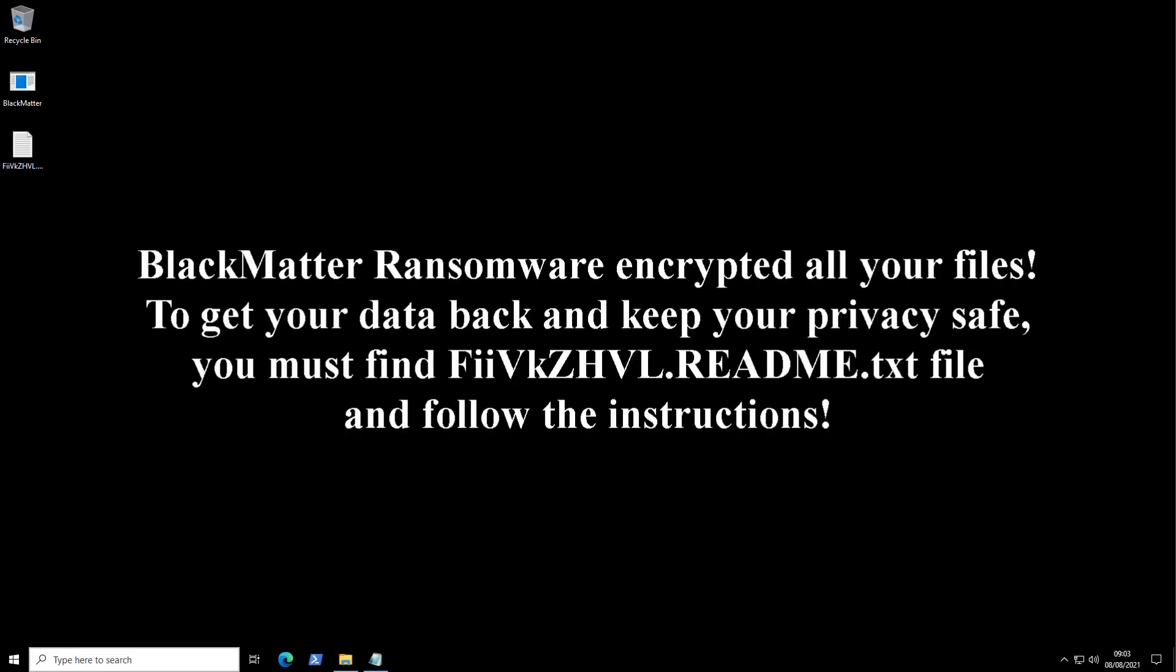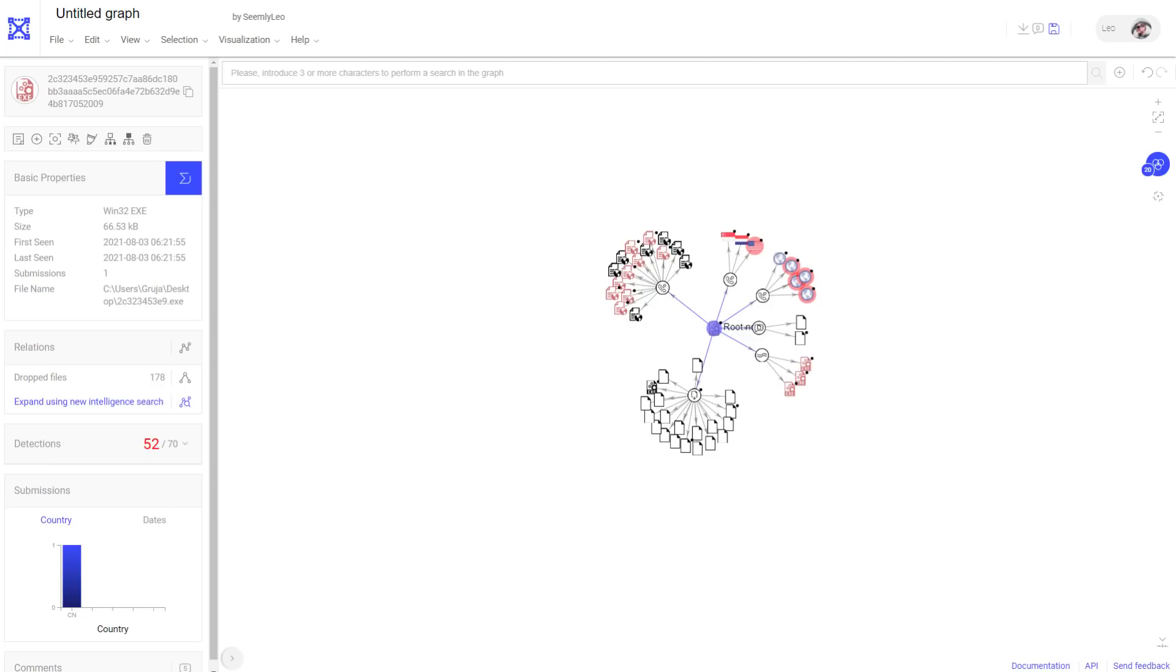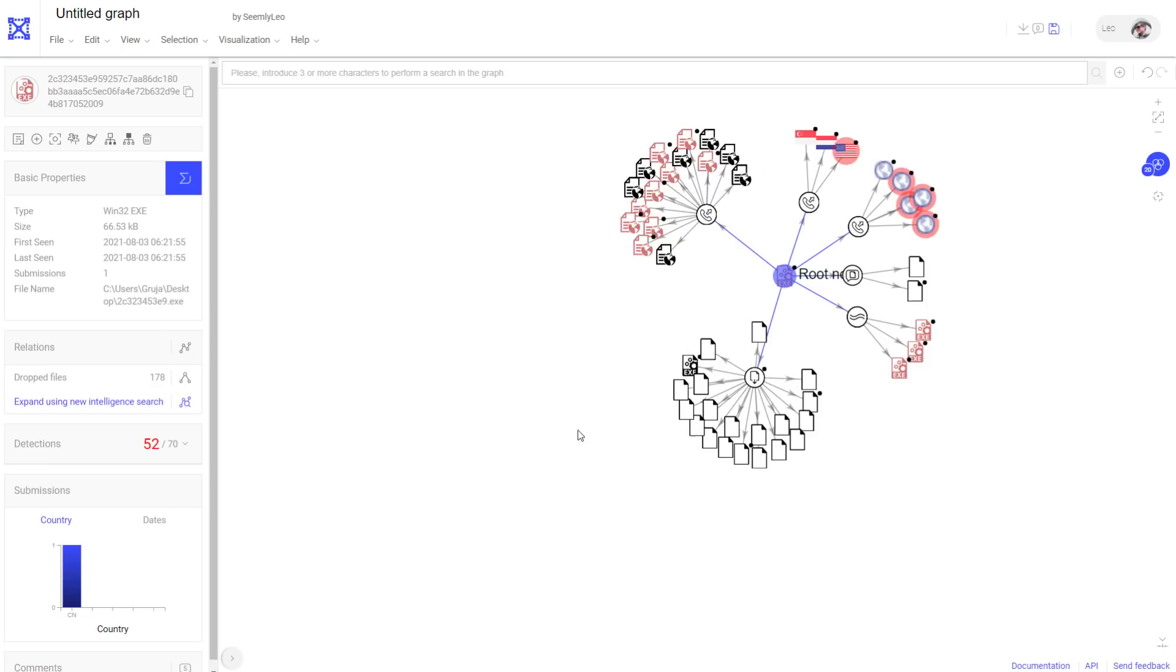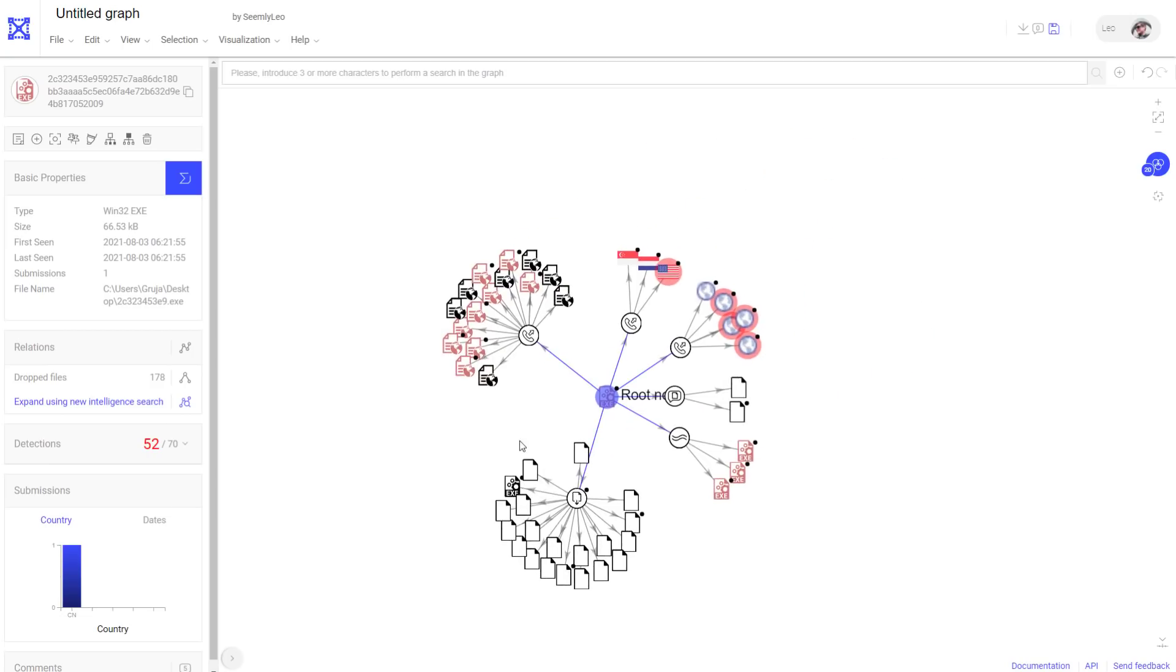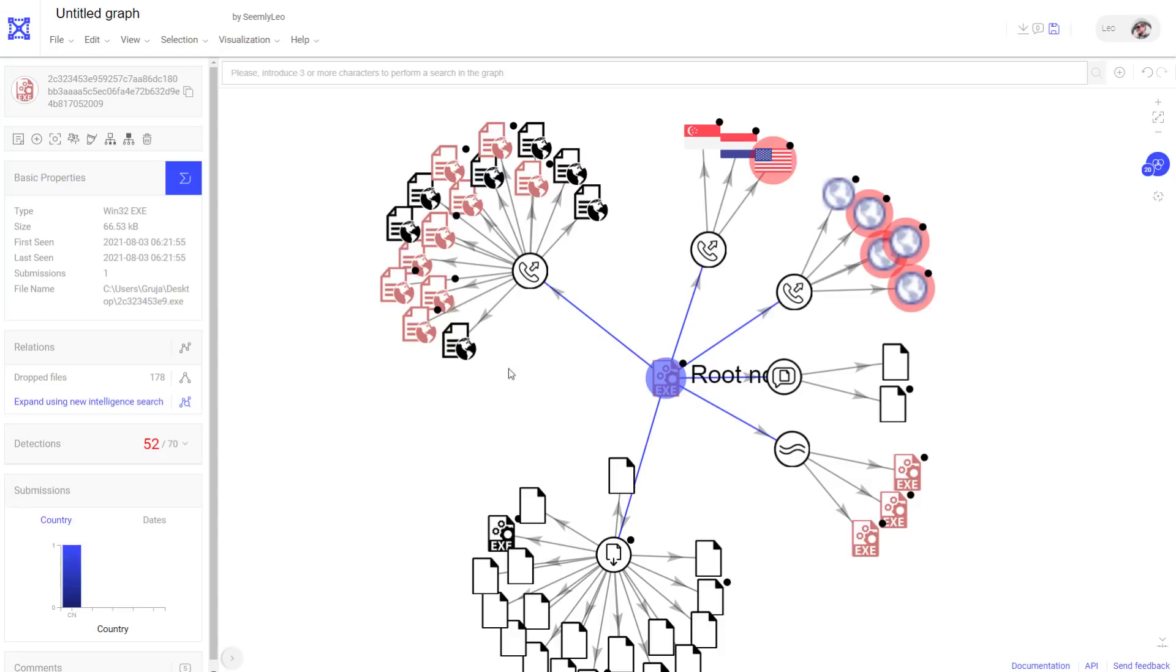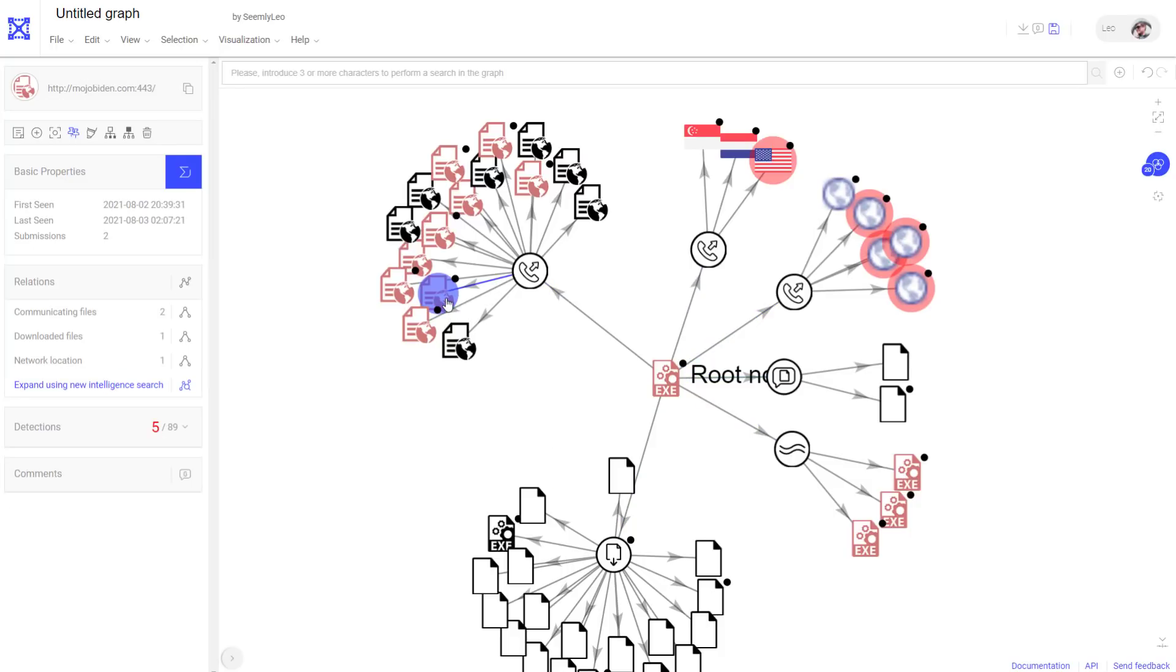Now let's take a look at this threat in VirusTotal. So if we take a look at the graph, interestingly, as you will see, it does connect to a lot of potentially malicious domains. The countries it connects to are the United States, Netherlands and Singapore, interestingly.